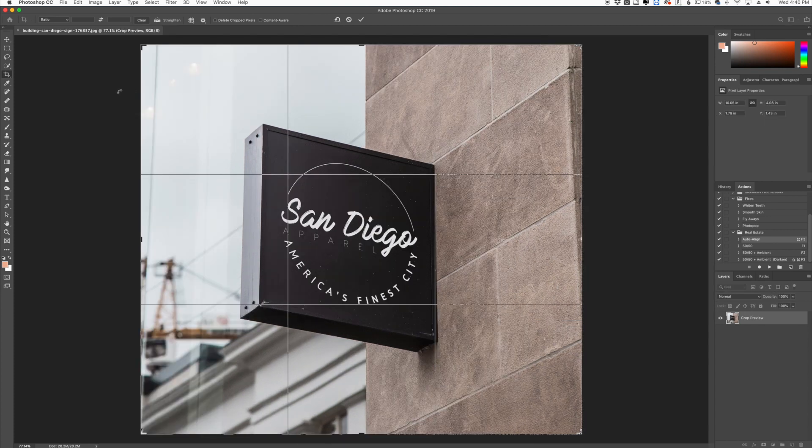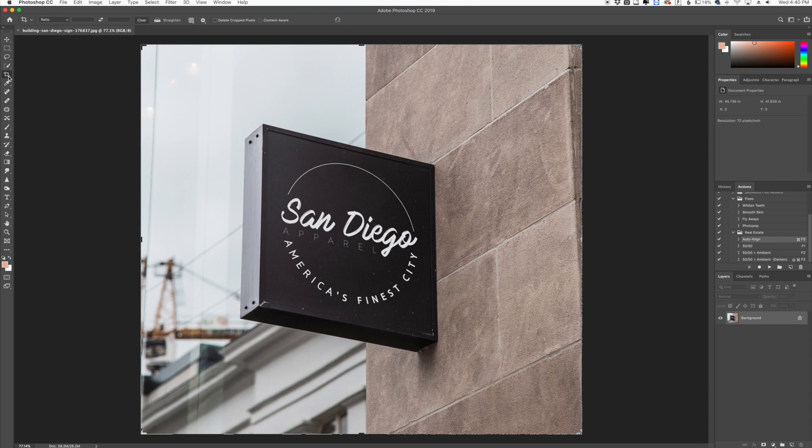But there is another tool in this menu that is the perspective crop tool and it's a very cool tool for specific uses like this.